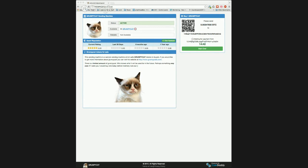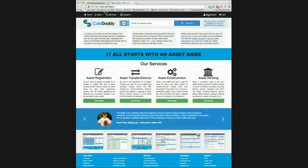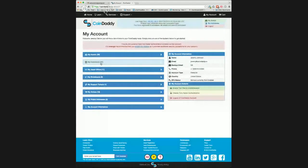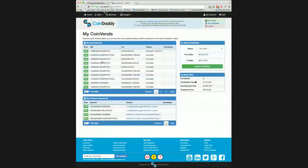Now let's take a quick look at the CoinVend reporting tools, which you can use to search all of your vending machine orders and deposits, as well as see a breakdown of your operating costs. To get to the CoinVend reporting tools, you just click My Account and then click My CoinVend. Here you can see a list of the vending machine orders and deposits across all of your vending machines, including the Grumpy Cat vending machine. To view information on a specific item, you just click the View button.